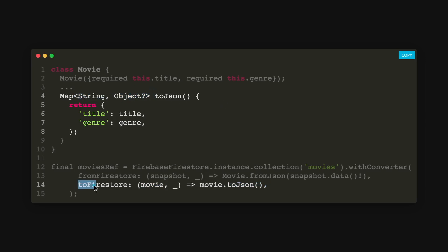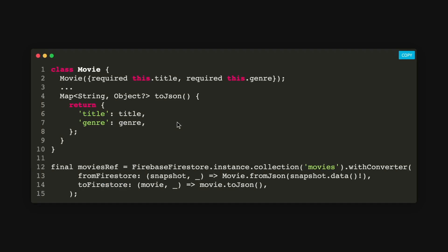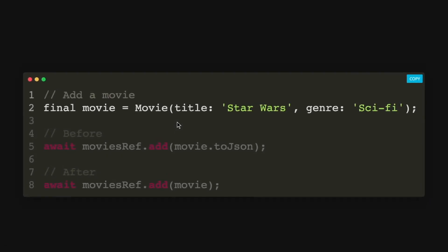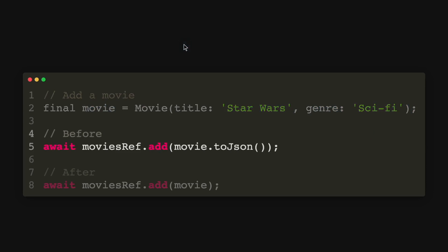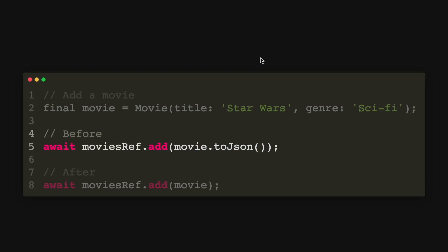So this is why it is called toFirestore so that it can convert into a map string dynamic and then save it into Firestore. So now if I were to add a new movie, for example, Star Wars and my genre is sci-fi, we will have to pass in the movie with the toJSON method.